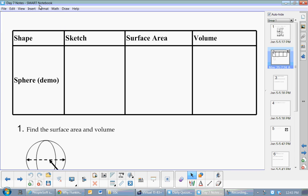We are now near the end of the unit, and we're going to be doing surface area and volume of spheres. A sphere is just a glorified ball.